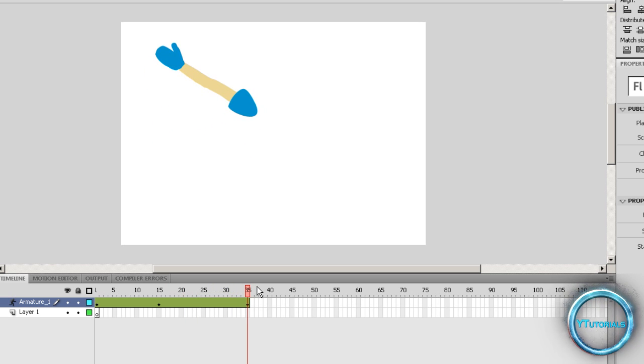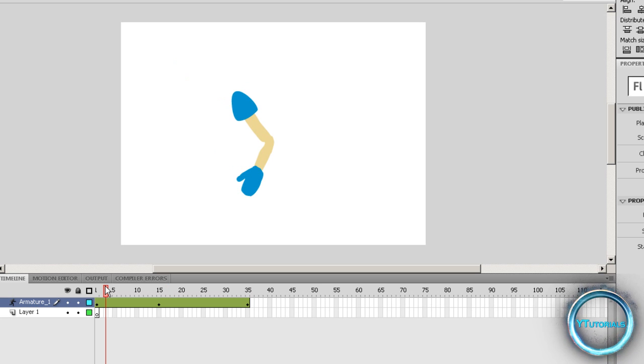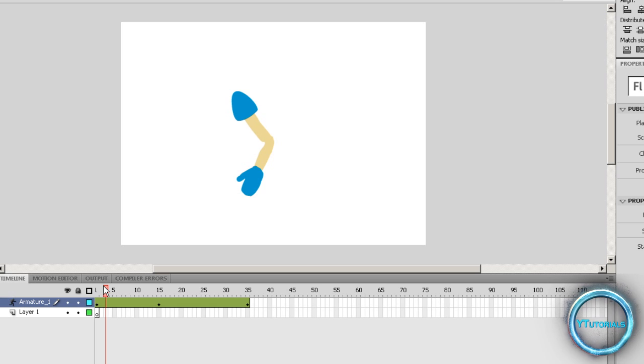So yeah, this is how to manipulate the bone tool. You can do this with a skeleton, I mean, a male personage or even a female personage, of course.